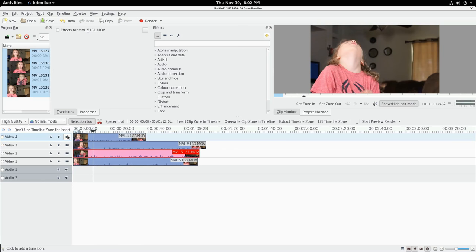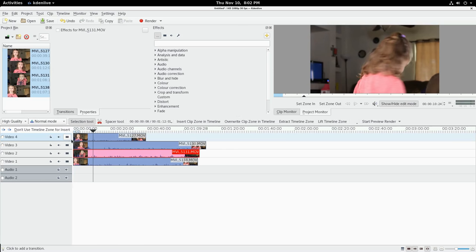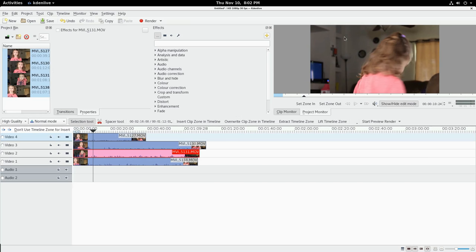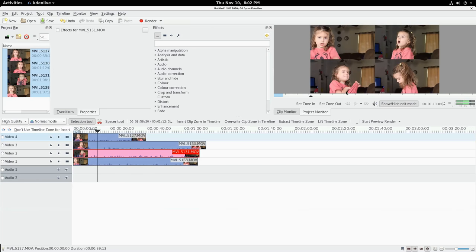We'll turn these tracks back on. What you have is if you make sure you're in the project monitor up here, not the clip monitor, and you right-click, there is a multi-track view and it will show you four tracks at once. Nothing changes up here, so you scrub through here or press play.